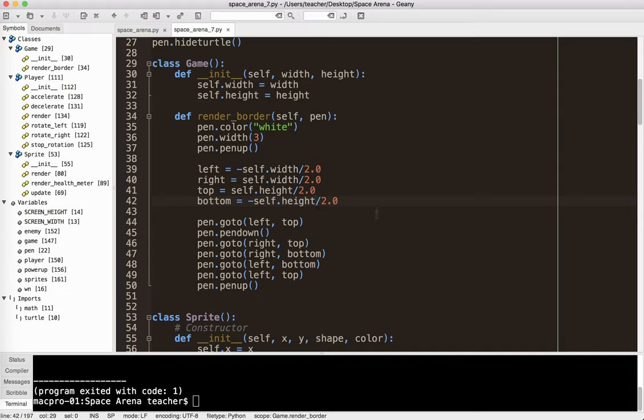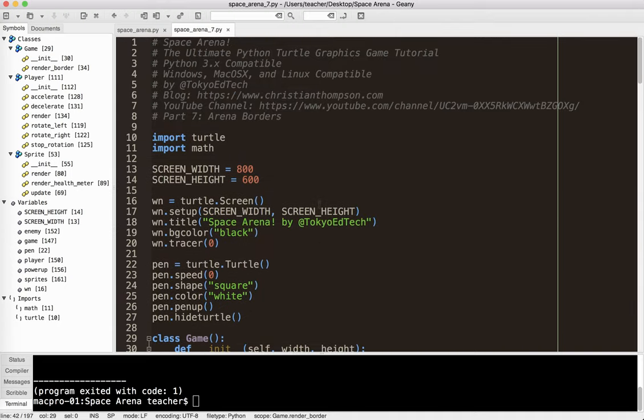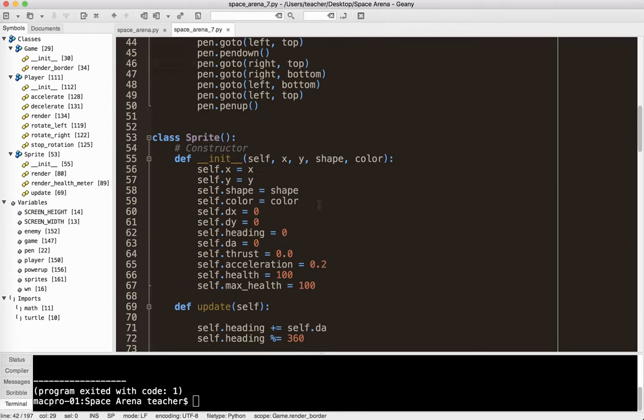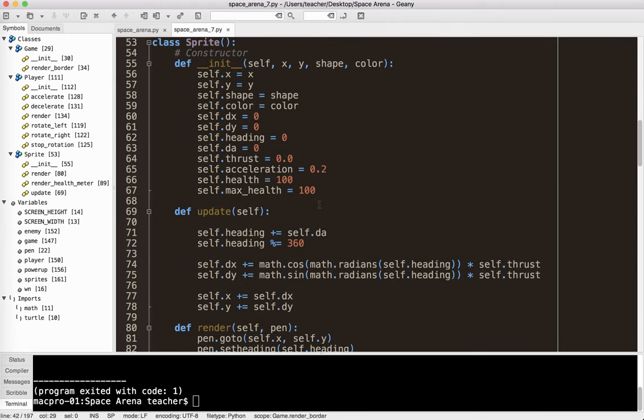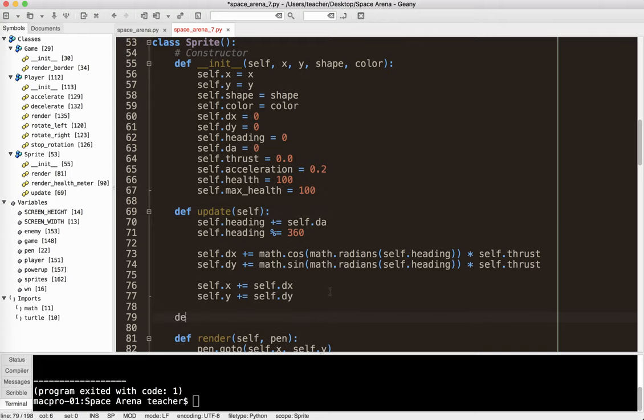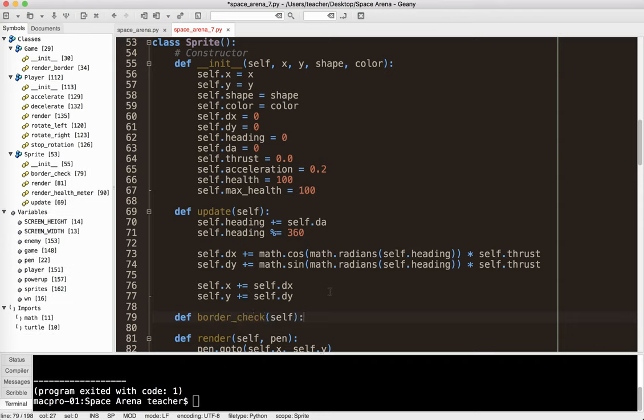So next thing I want to do is to have it bounce off of the border. Now this is going to go in our sprite class, because this is going to apply to every object in the game, basically, every sprite at least. So I'm going to go ahead and make a method and I'm going to call it def border check self.